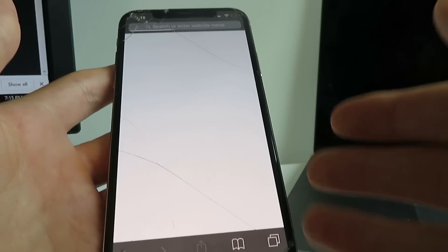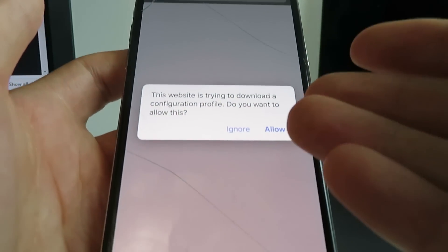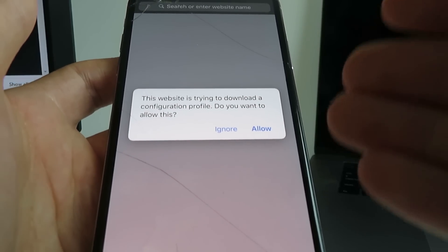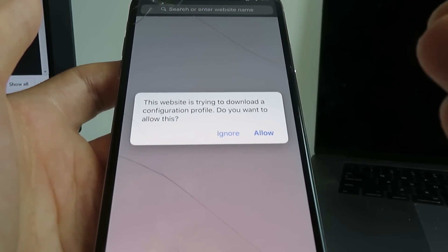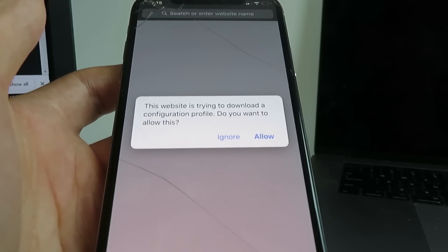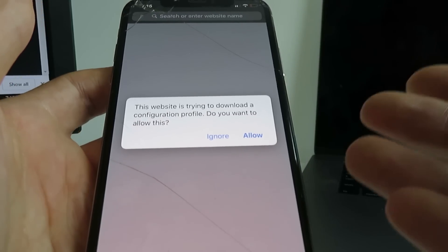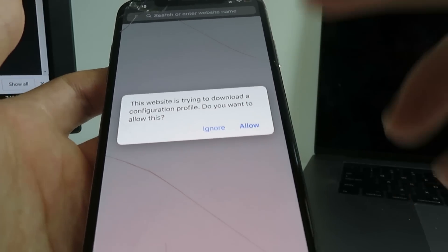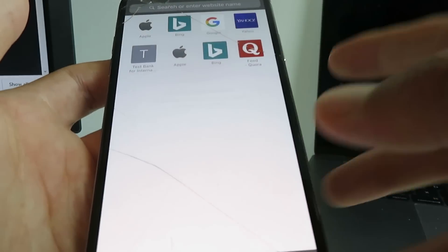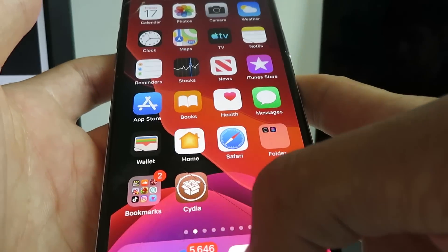And so now it's just going to say it wants to download a profile. So basically this is the Cydia installer profile. So with this profile, you'll be installing, it'll allow you to jailbreak your device and install Cydia through the back end. So just go ahead and click Allow Close.